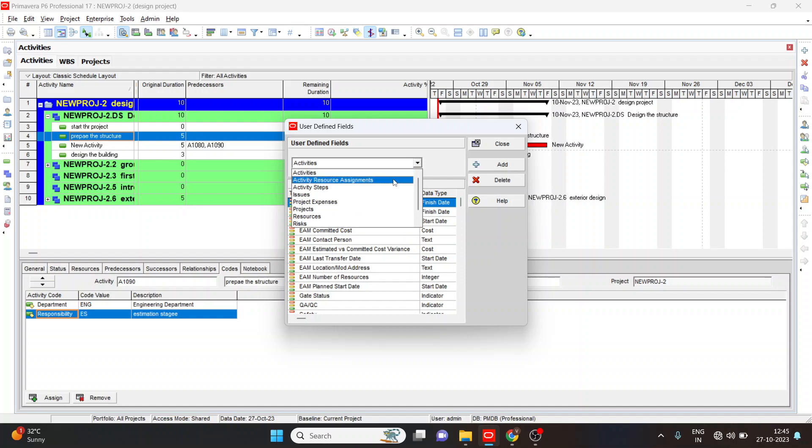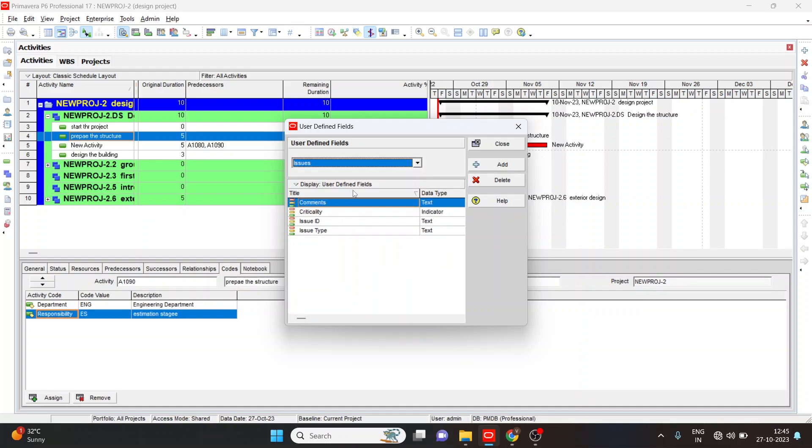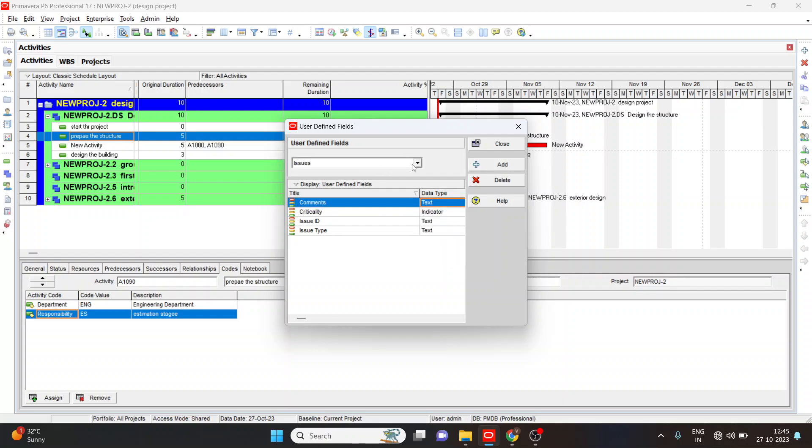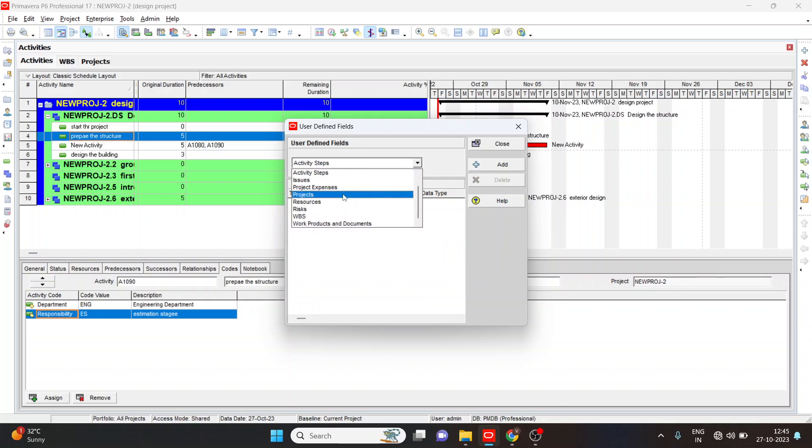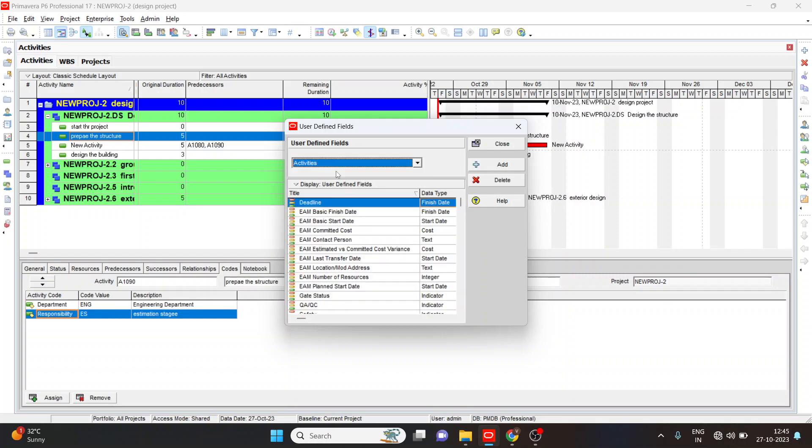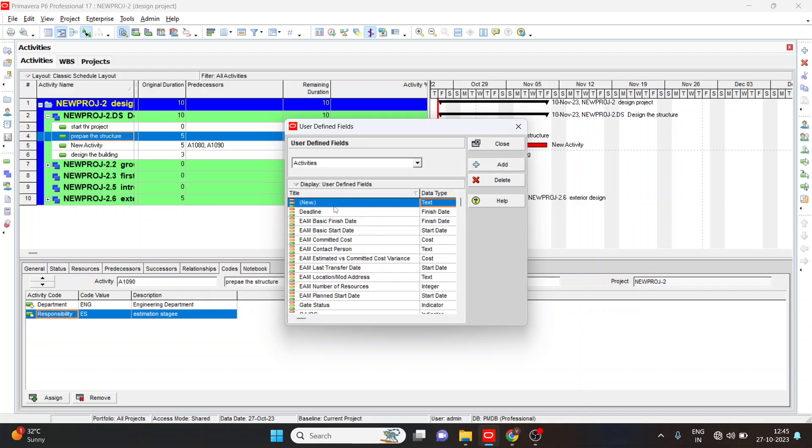Here we have to choose. If we choose issues, here are the titles and their data type. If I go with activity steps, and again, the activities. And again, I can add the new user defined fields using the add button.